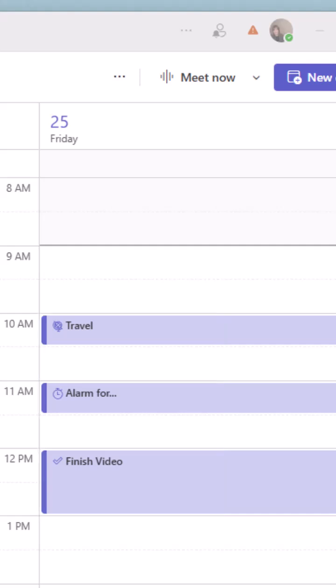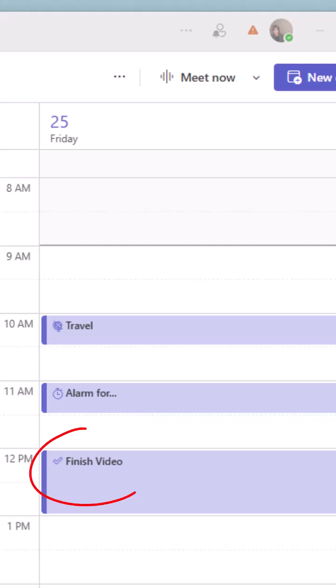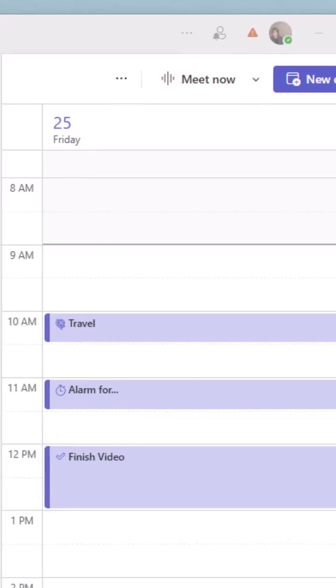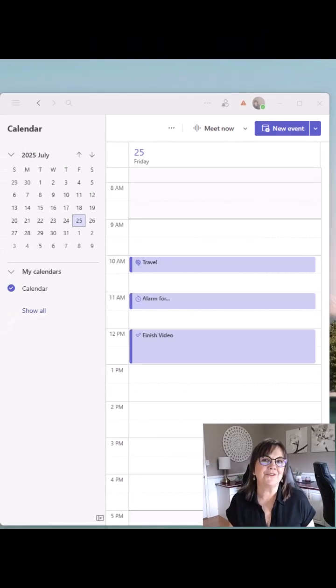So from my screen, you see that I have a travel meeting with a little globe beside it, an alarm meeting with an alarm beside it, and a finished video with a checkmark beside it. And those icons I did not put in there, Microsoft put them in there for me based on the words I use.